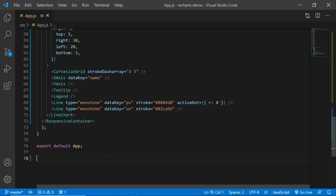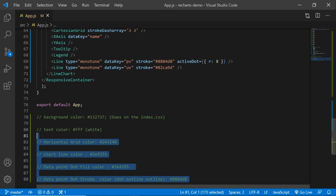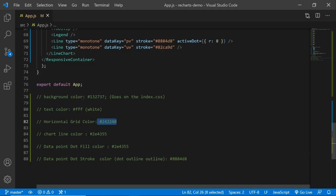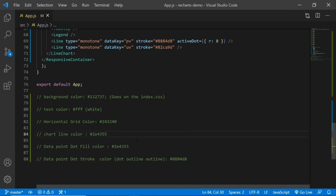Next we need to think about how to customize it, starting with colors. I'll paste the color reference at the bottom, commented out so it doesn't interfere with the code. For the background color I'll use a dark bluish color, text color will be white, horizontal grid color will be a dark grayish color, the chart line will be a violet color, and the data point has a fill color and a lighter violet stroke color.